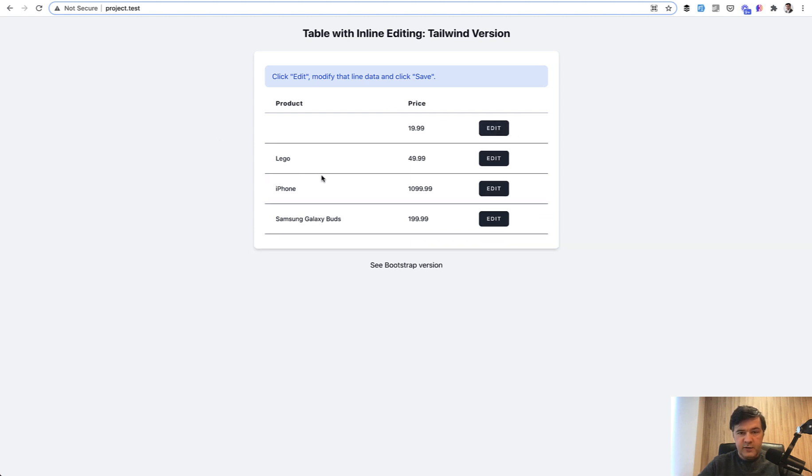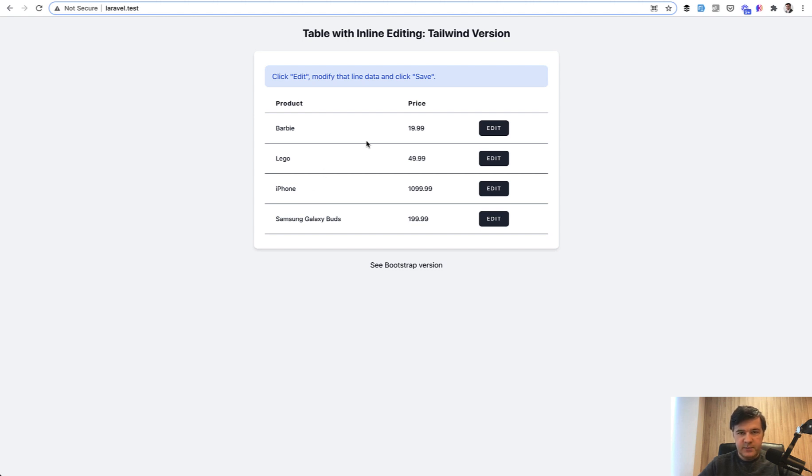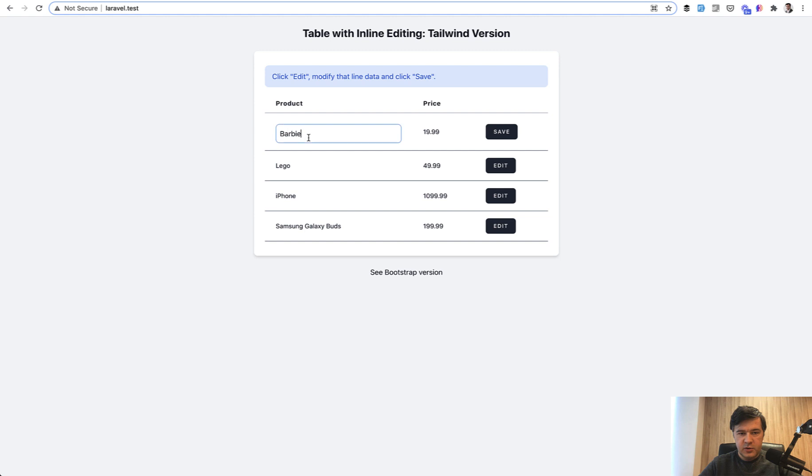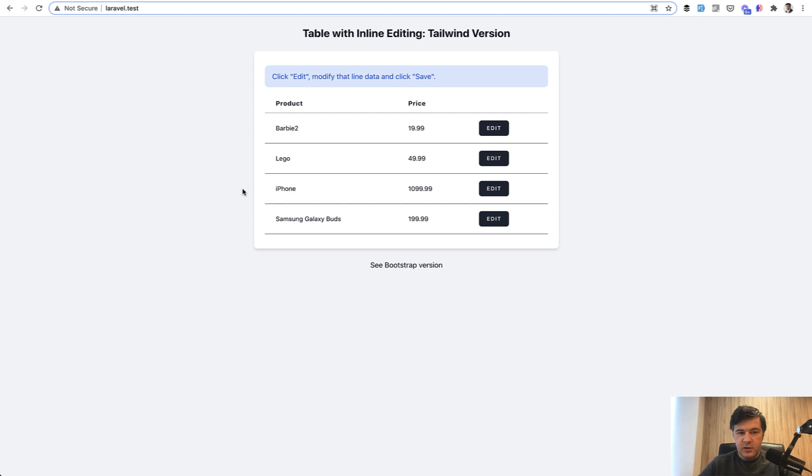And the improved version of the same component is this - looks visually the same, let's refresh. But if you click, you can edit immediately here, click away it is saved.